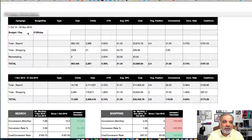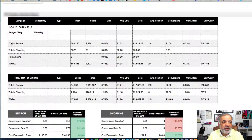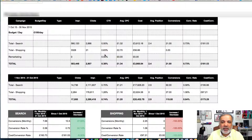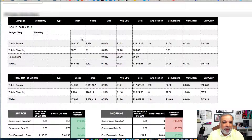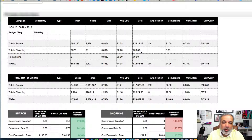In the first table over here, you can see that the data is between a date range where you can see the performance of your search campaign, shopping, remarketing, display, or whichever type of campaign you are running, and these can be customized to your requirements.